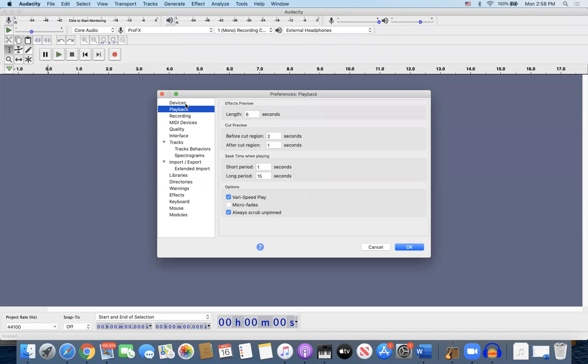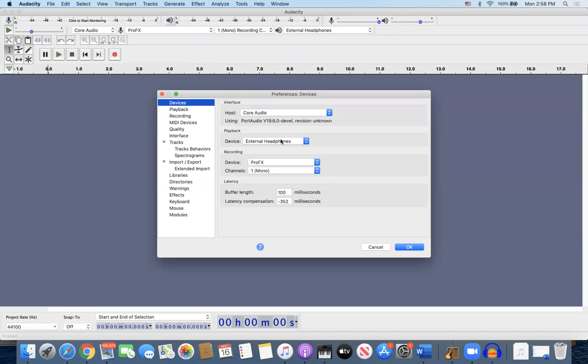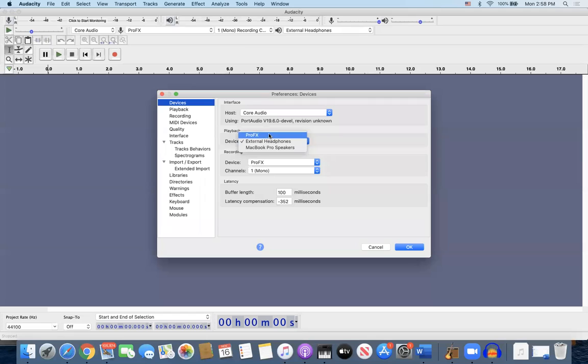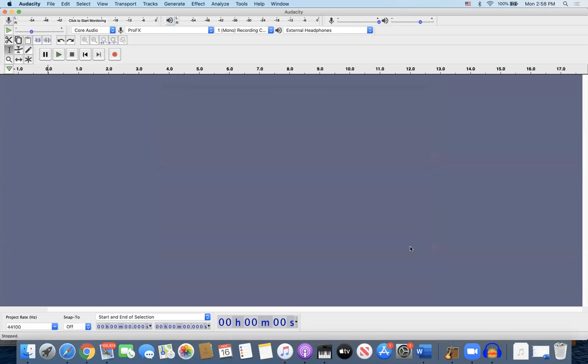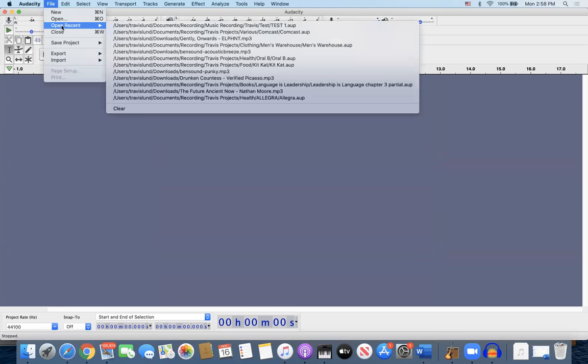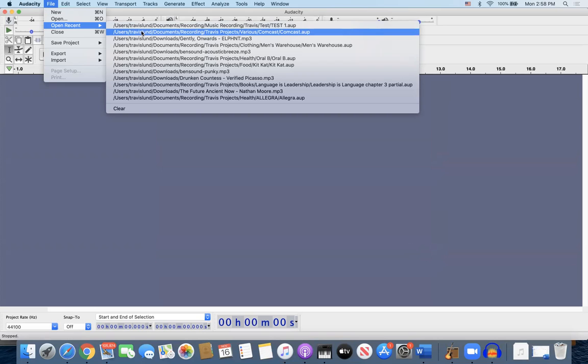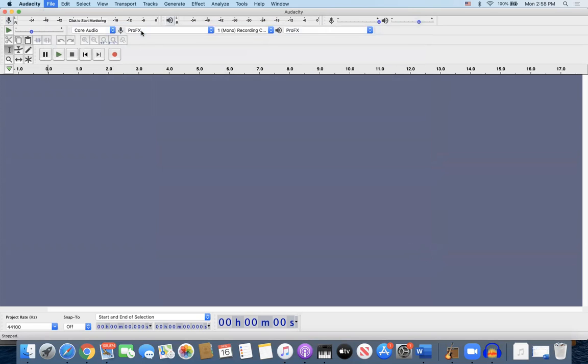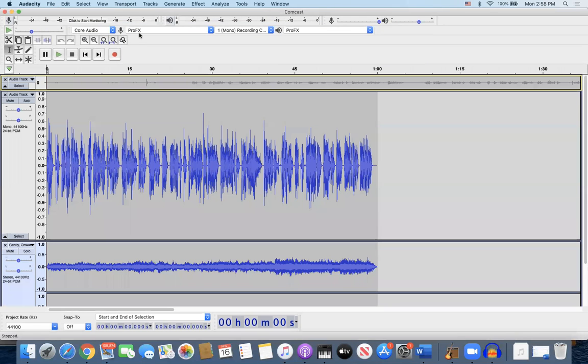Great. Let me open up a file. Just some whatever that I've been working on. Here's another one.